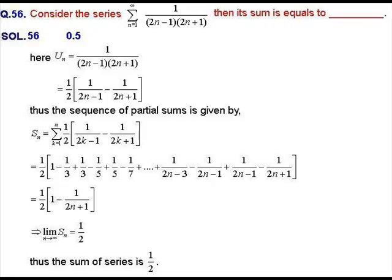We know that if the limit of the sequence of partial sums exists, that limit is the sum of the series. Here the sum of the series is 1/2, so 1/2 is our answer.